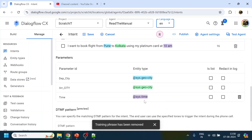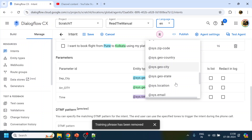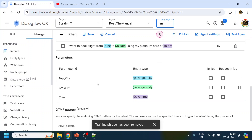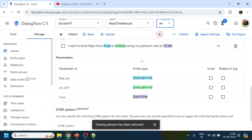Google already has system entities built in. If you click on the entity type, you'll see a list: flight number, temperature, duration, zip code, email, and many more. When you provide these in training phrases for a particular intent, Dialogflow will try to capture those entities and give them to you as variables — for example, Pune and Kolkata as city variables — so you can call an API with those parameters.